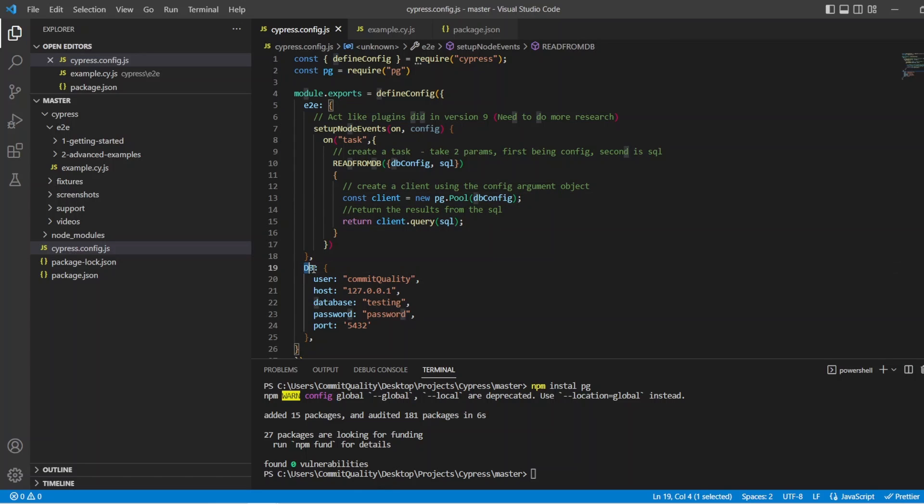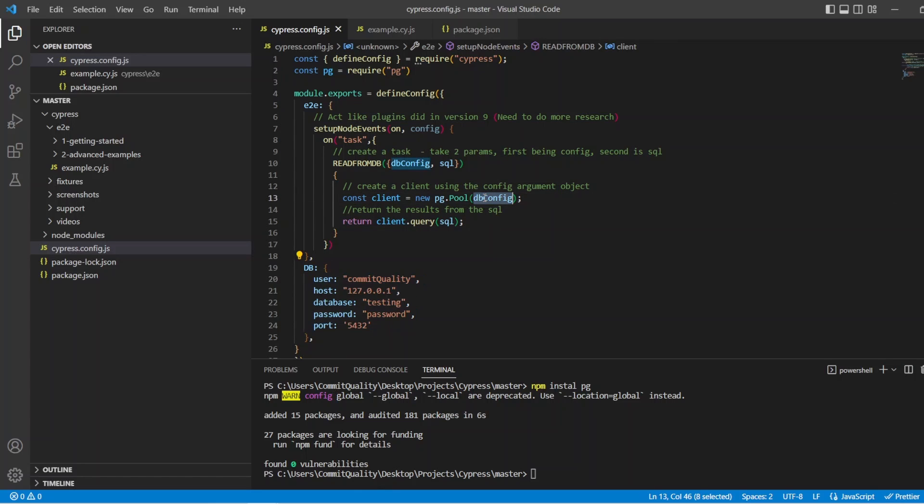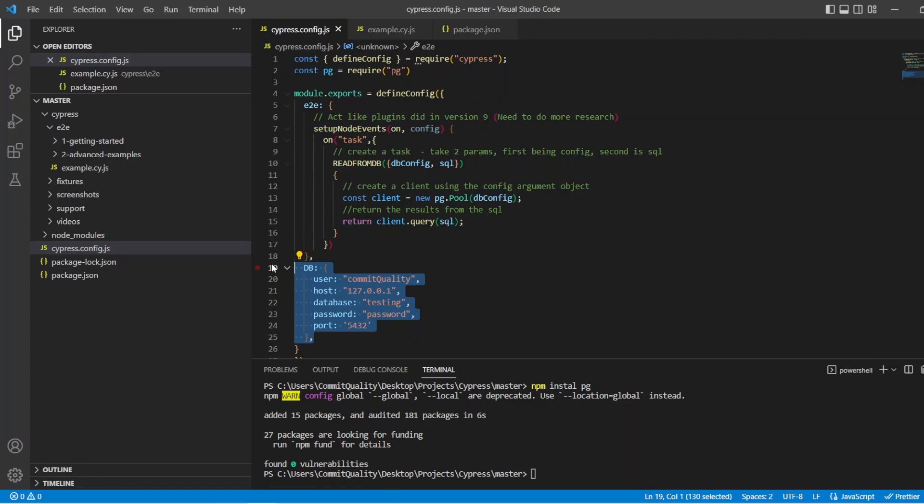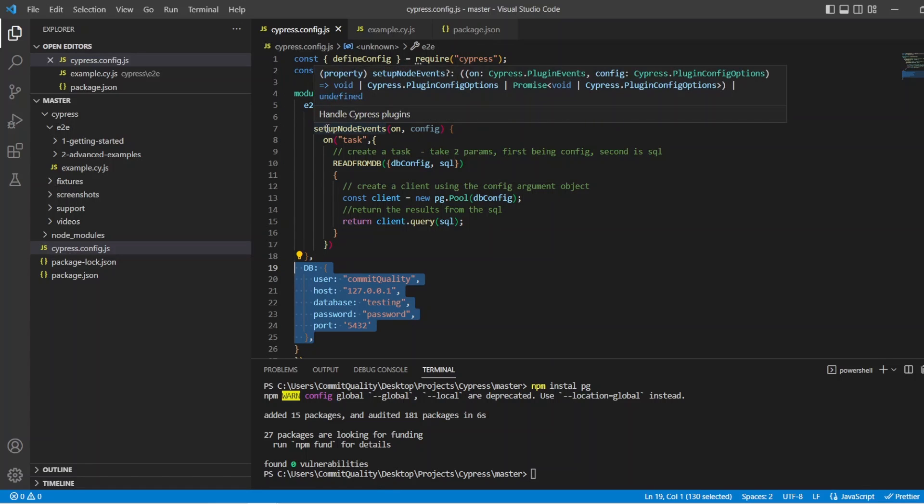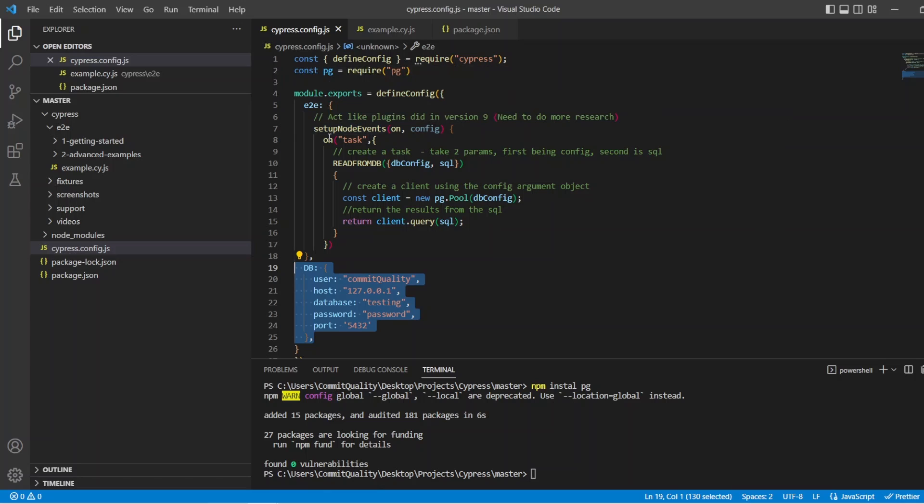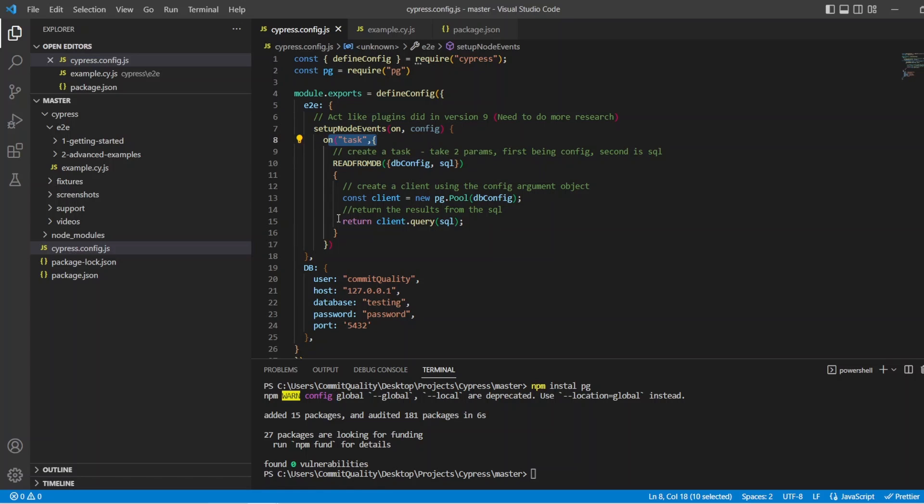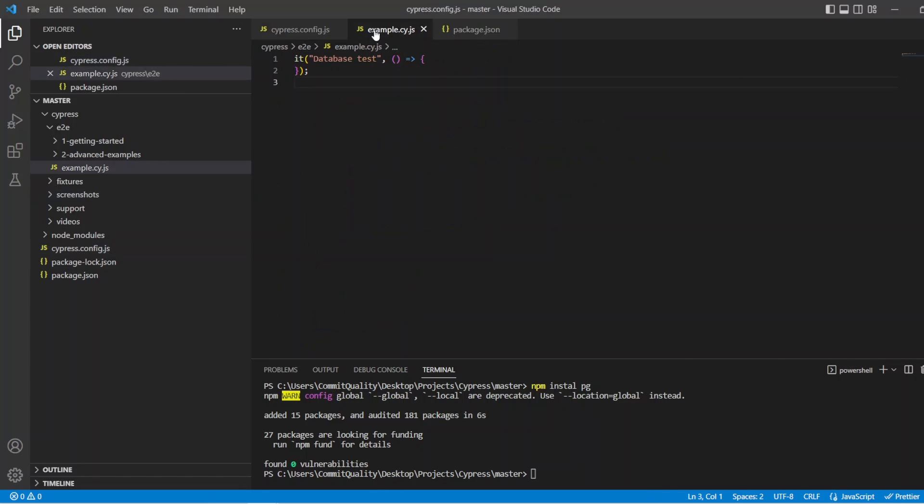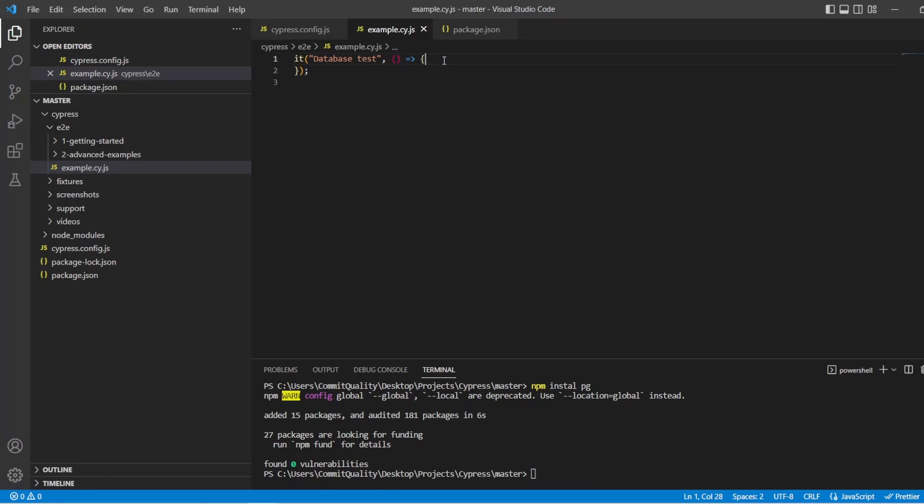So we've got our config set up. And of course, you could have hard-coded that inside here if you wanted. But I've just put it inside this end-to-end object for now. And we've created our task. So now we can call this task. And then we can work with the results. So let's go into the example.js. And all I've done here is created a simple test. I've named it database test. Nothing more is done at this point in time.